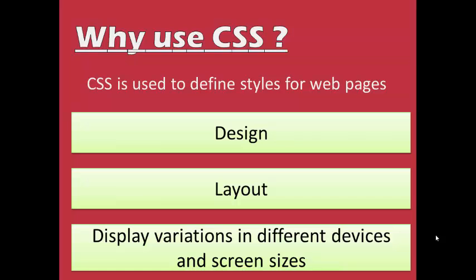The next advantage, why we use CSS is display variations in different devices and screen sizes. As nowadays, we have different devices like mobile phones, tablets, notebooks, laptops, and PCs and different screen sizes. Each screen size supports different views and different widths and heights.